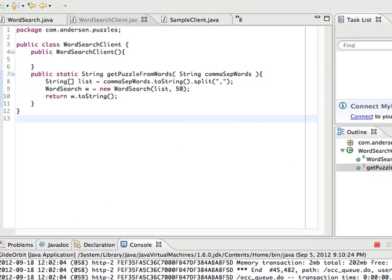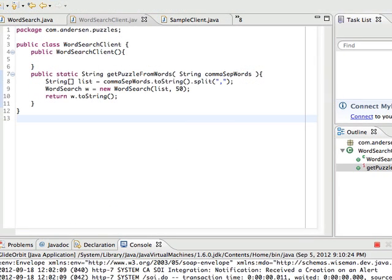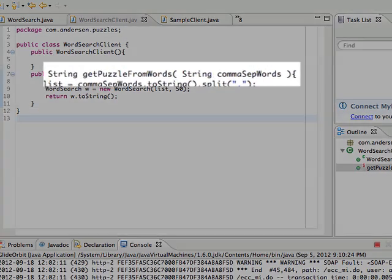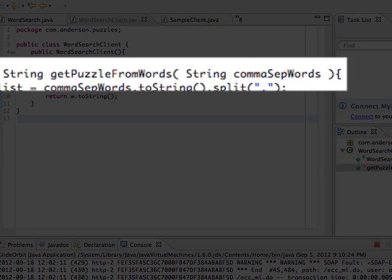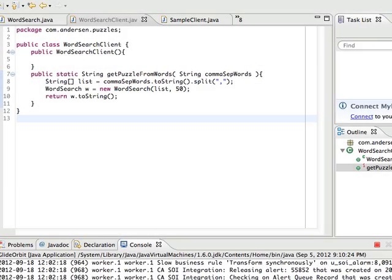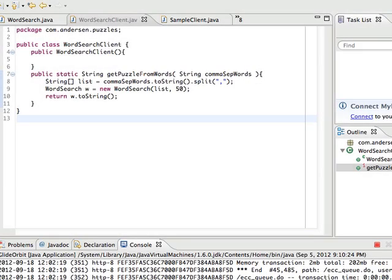Looking at my Java code, you will see that there is a word search client class with a method called getPuzzleFromWords. You simply pass a comma separated string into the function. Once you do so, you will get an auto-generated word search puzzle for your enjoyment.